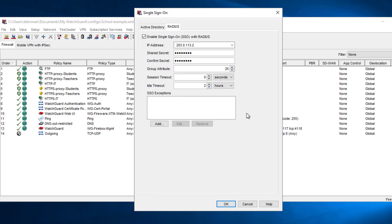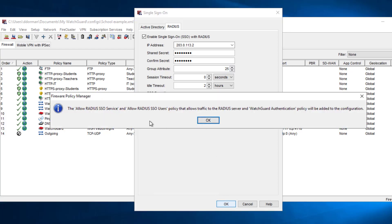Leave the timeout settings mostly the same. When it comes to the SSO Exceptions List, you always need to fill this out, because on any network there are always devices that won't have user login information — things like switches, routers, access points, and certain servers. If you don't want a particular device showing up on the firebox, you can exempt it. It's also very useful for guest networks since guest users are likely not subject to 802.1x and we don't need the firebox trying to identify who's logged in on those IPs.